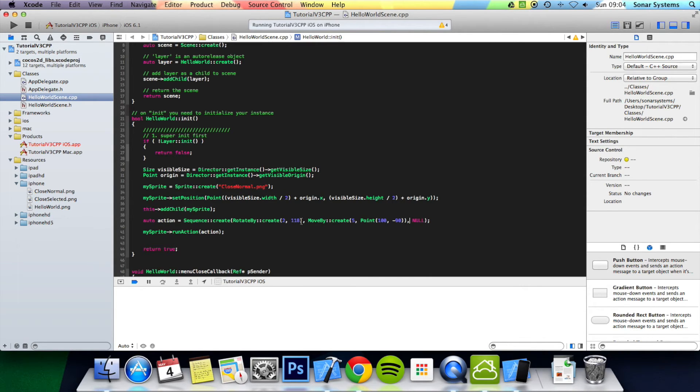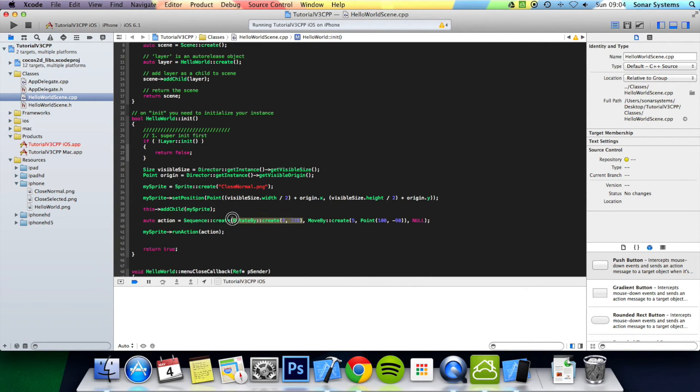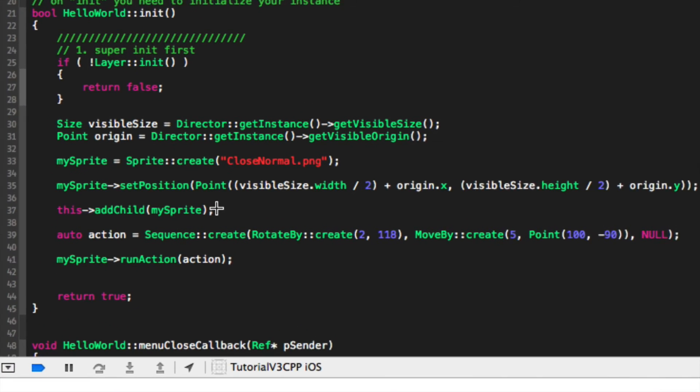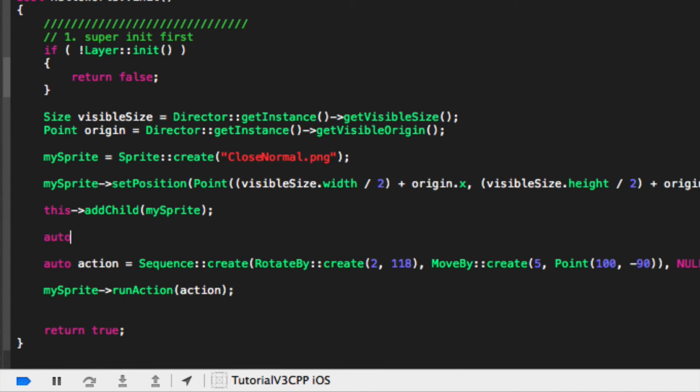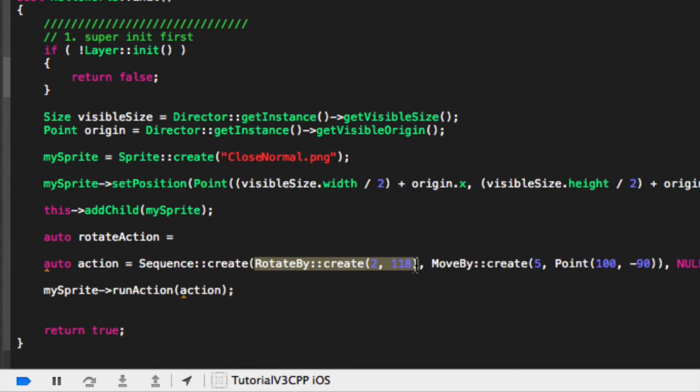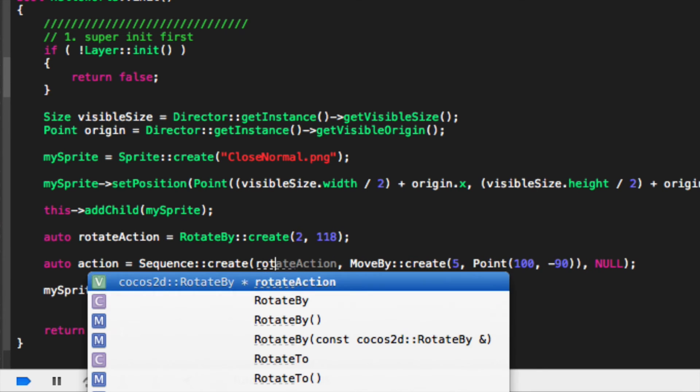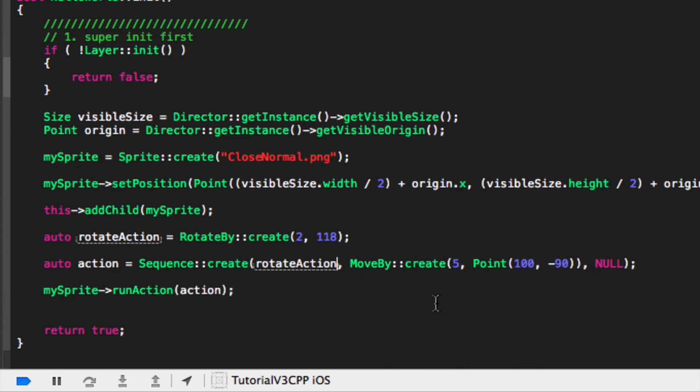You can actually just specify the action in here instead of declaring it inline. So I could quickly show you in a second what I mean. Auto rotate action equals... And in here, we literally specify the action that we want to put in, and we put rotate action. And that's it.